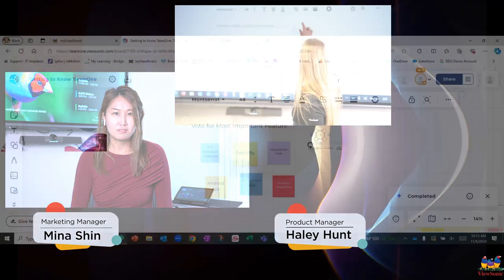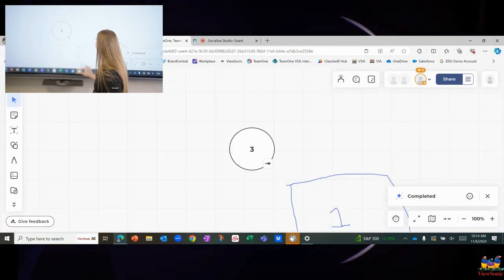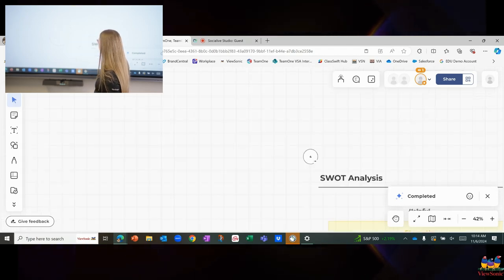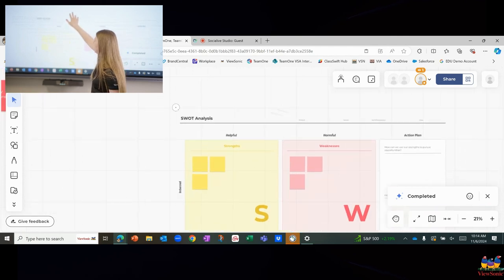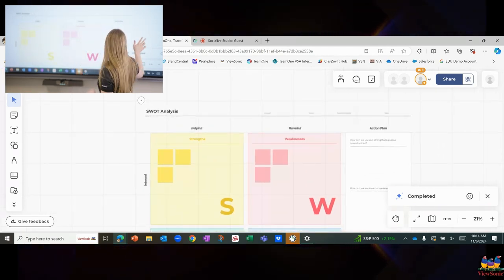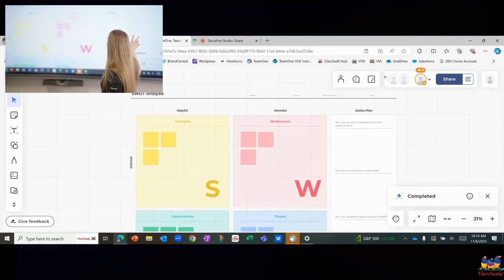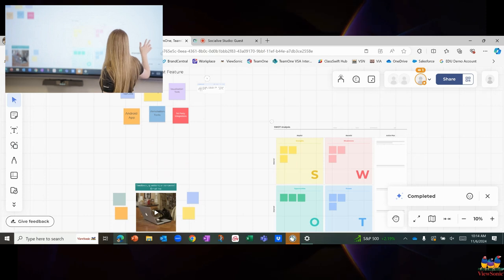I wanted to point out the built-in templates from the demo video — that really caught my eye because you're not starting from scratch, especially when working with such a big canvas like Team One. Can you walk us through an example of a template and how teams might use it? I do have one already set up on my board, but I can show you how to add templates directly from Team One — we have an entire library. One of the things I wanted to briefly share was this SWOT analysis. This is one of the key templates we use often here at ViewSonic, especially on the marketing or product management side.